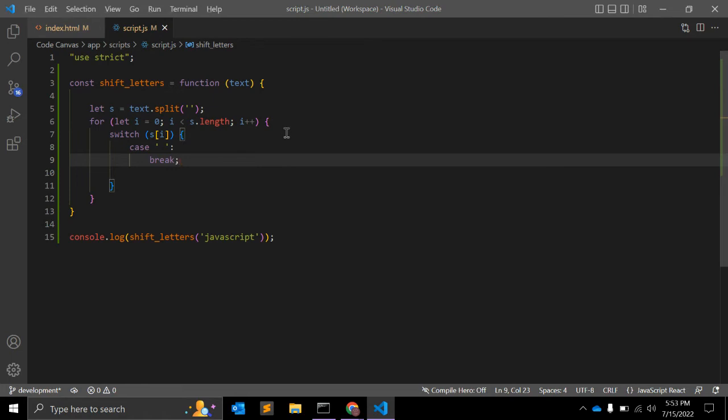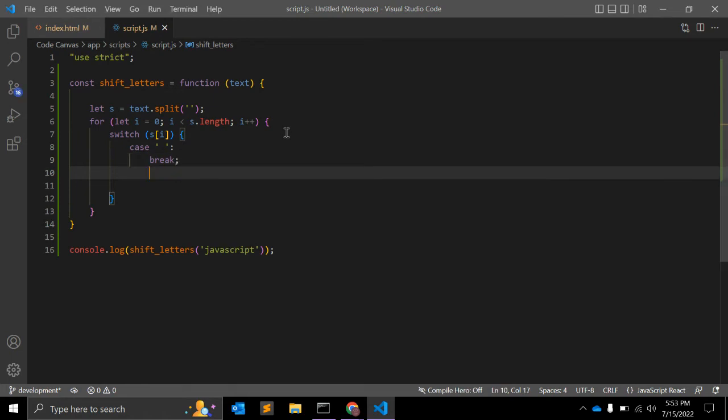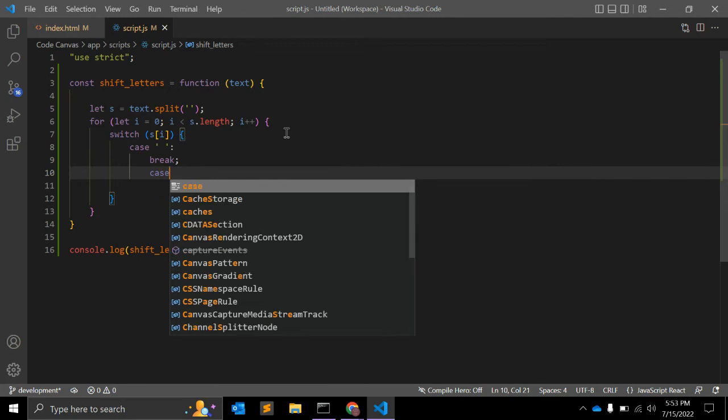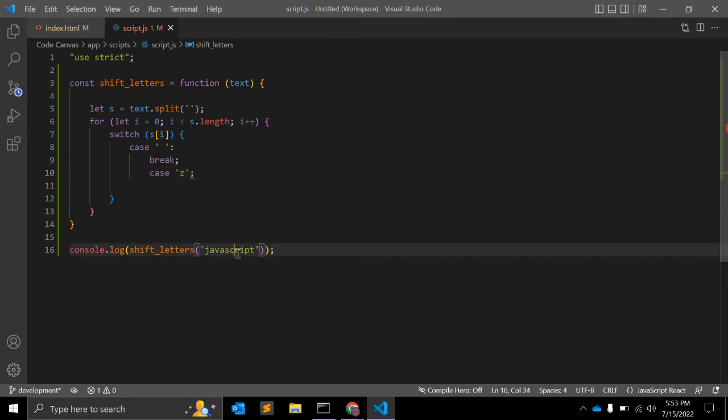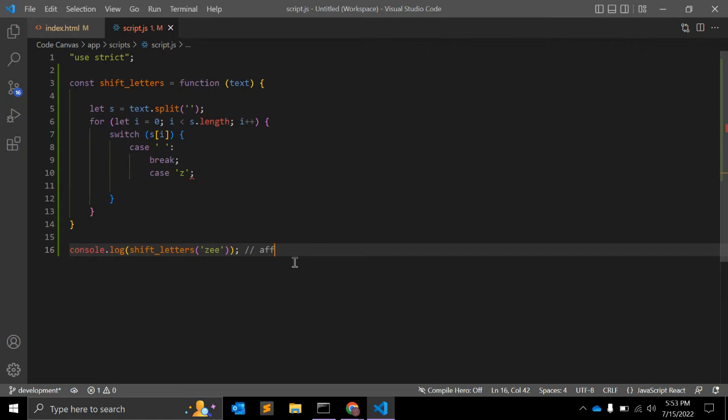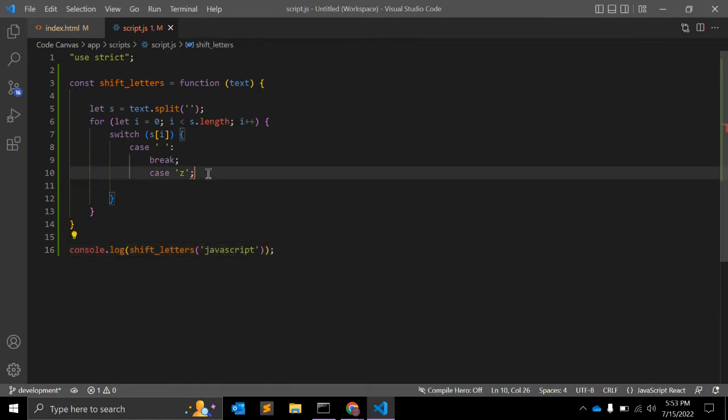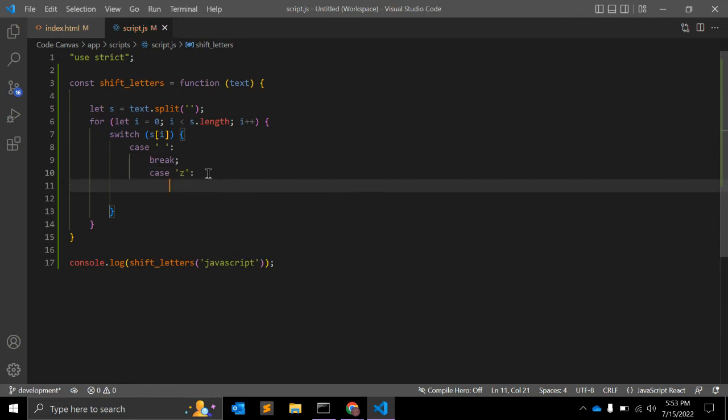Next case will be z, for example. Why? Because sometimes string will be like this, and what will be the expected output? It will be a ff. Using JavaScript function, we can't achieve that, so we need to make sure that we are creating a case for that.